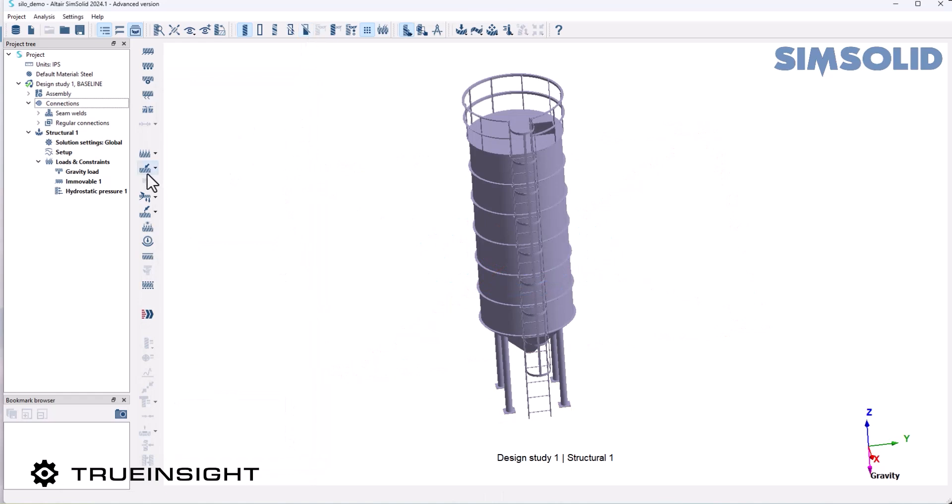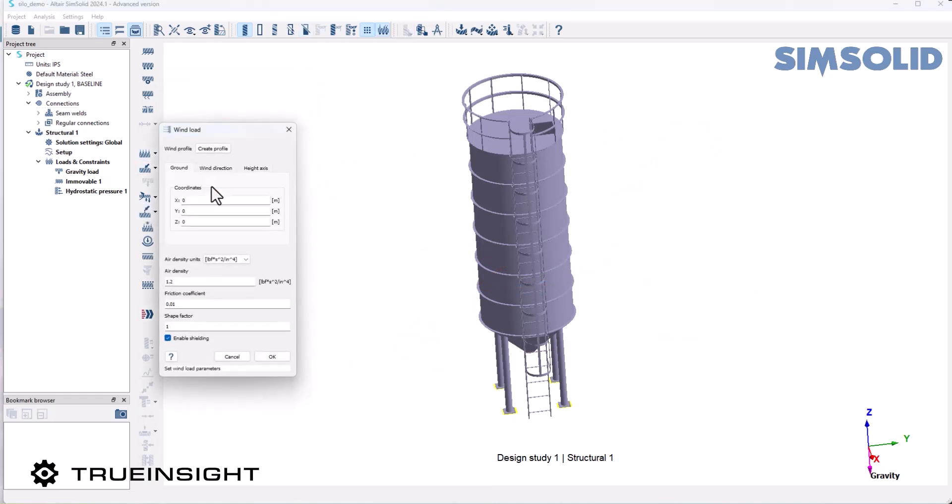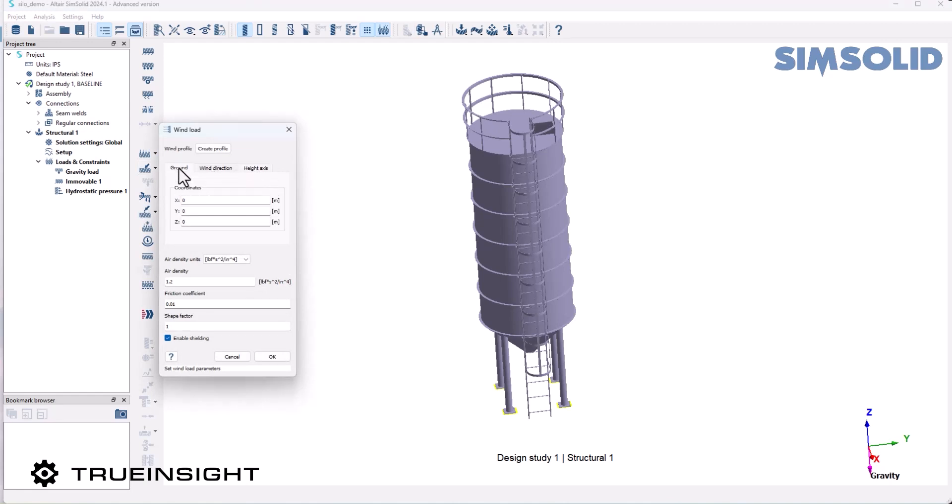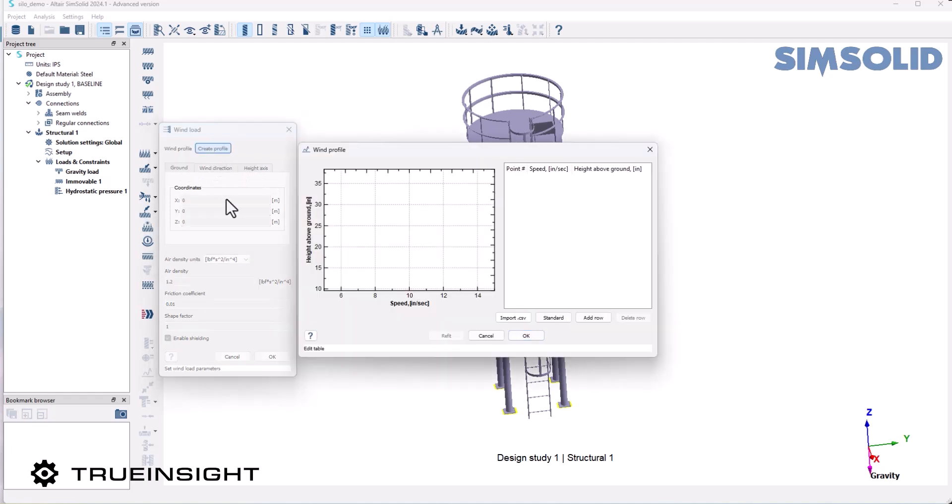My next step is to add a wind load. I'm going to come back over here to the same icon for the wind load, and I can modify the location of the load and the direction of the wind. I'm actually going to create a wind profile.